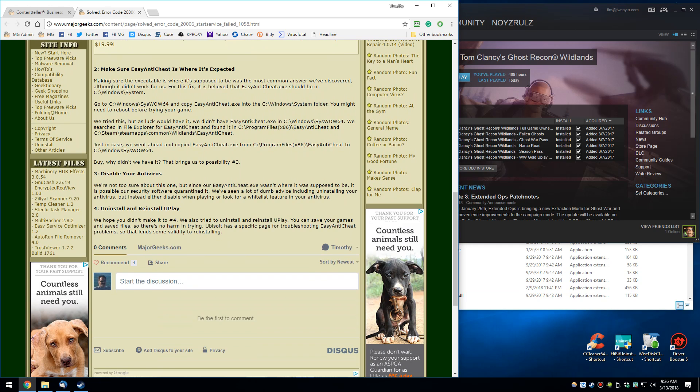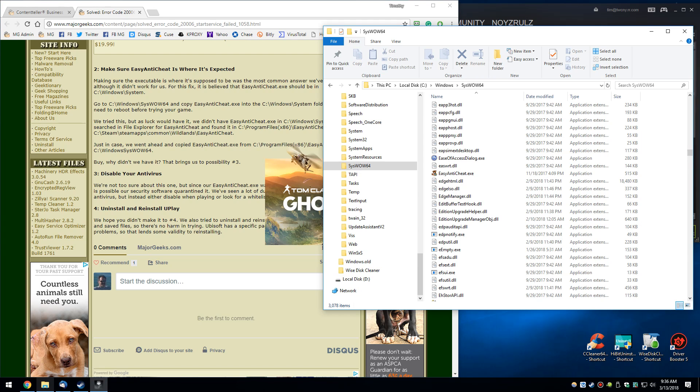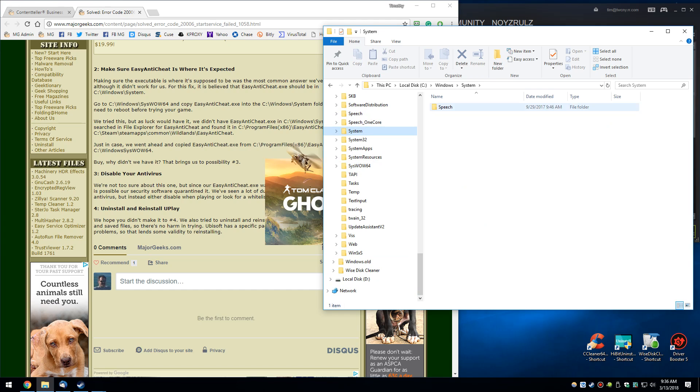Making sure the Easy Anti-Cheat executable is where it's supposed to be. Apparently this worked for a lot of people. So with your Windows Explorer, it expects it to be in Windows system. I don't have it here.